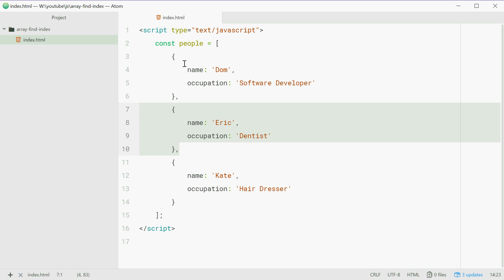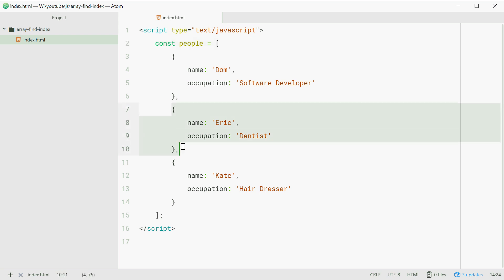So with these people right here, we want to search through this array and find the index of the person who is a dentist. So basically we're saying we want to try and get index 1 from this array. We can do this using the findIndex method.